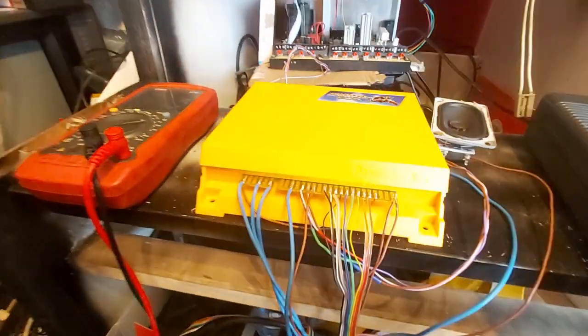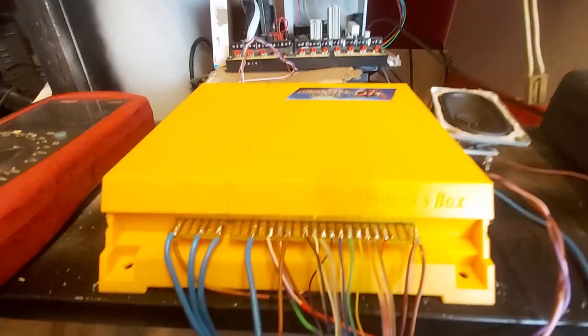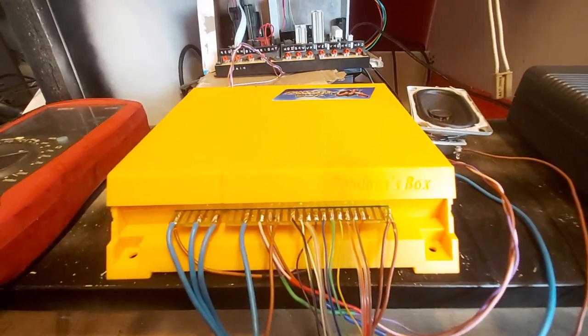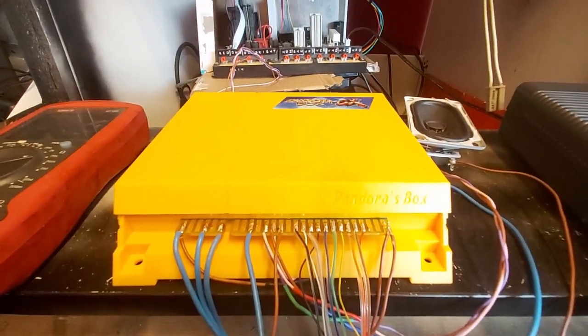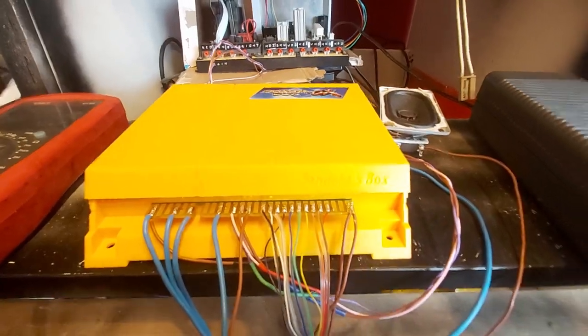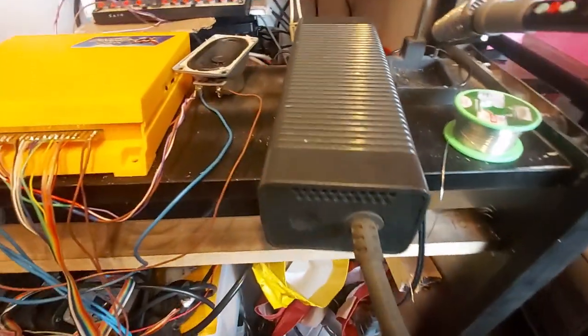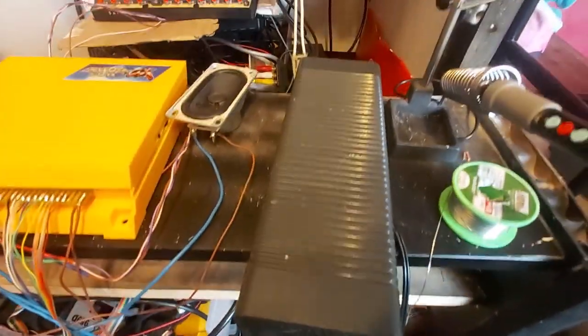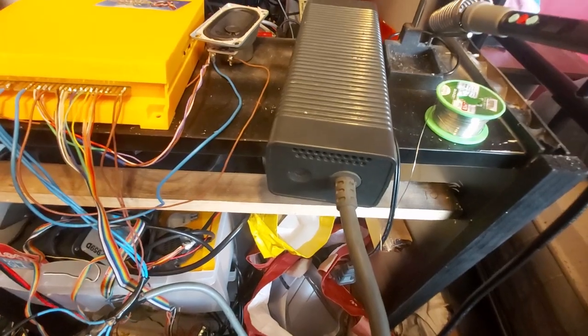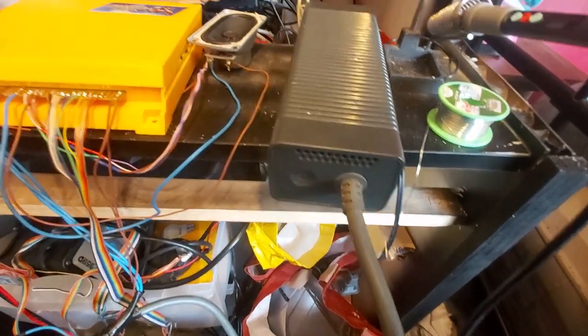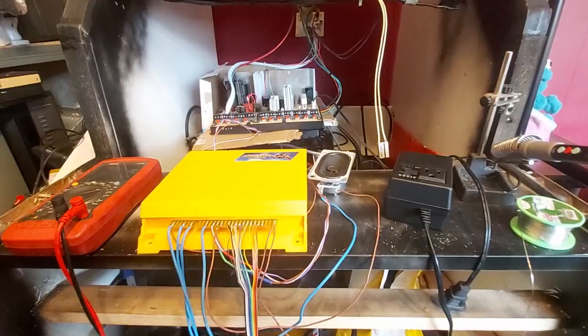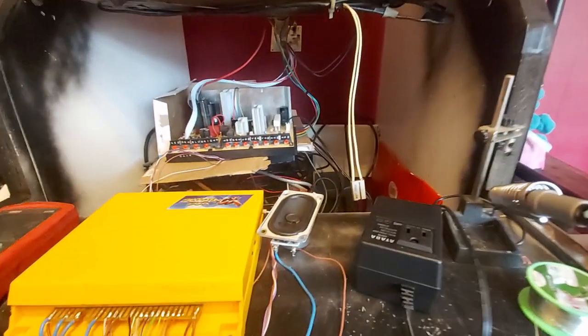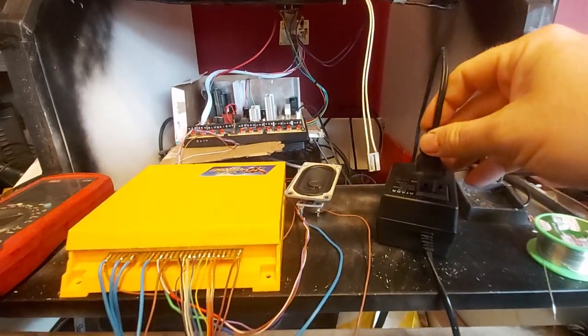The Pandora's Box uses the standard JAMMA power system of 5 volt, 12 volts, and ground. And this is what I'm using to power it, basically an old Xbox 360 power supply which I've modified so it is constantly on anyway. Let's get this powered up and see how things go.